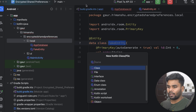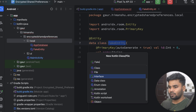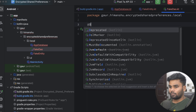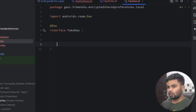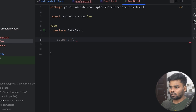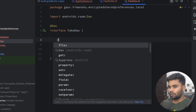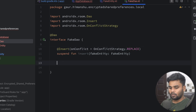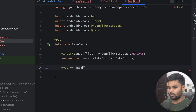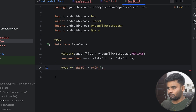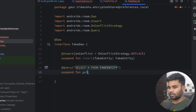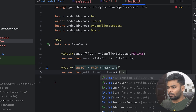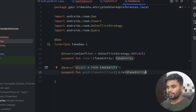Now it's time to use it in our data access object. In the local package, I'm going to create an interface — specifically, a FakeDataAccessObject. On the top, use the @Dao annotation. In this DAO we have only two functions. The first function is used to perform insertion of our FakeEntity, with the @Insert annotation and conflict strategy set to REPLACE. The second is a @Query with SELECT * FROM my FakeEntity table — a suspend function getAllFakeEntities that returns a List of FakeEntity.